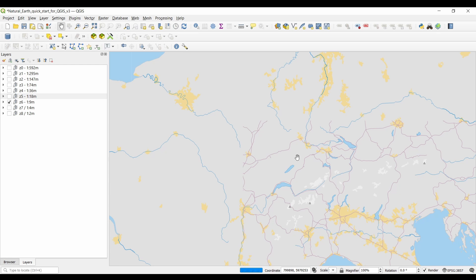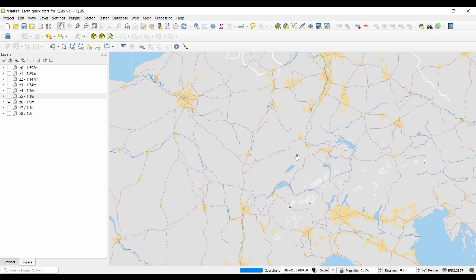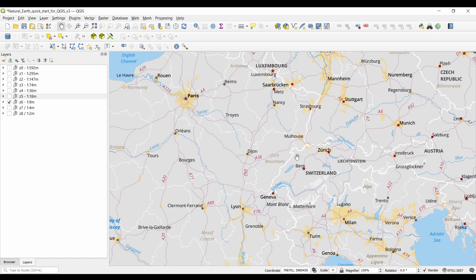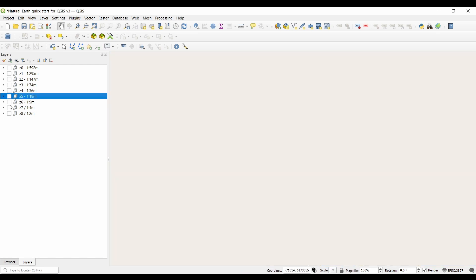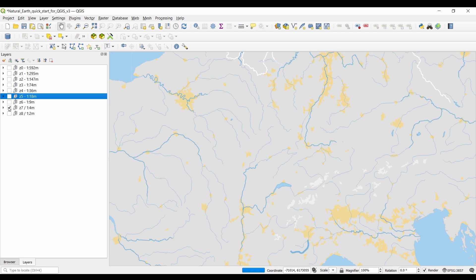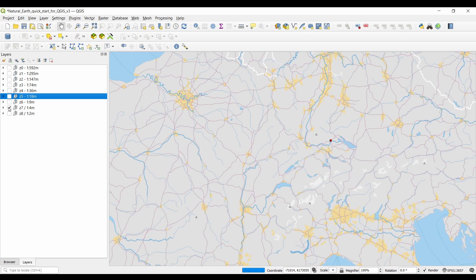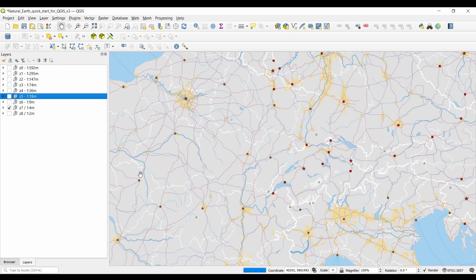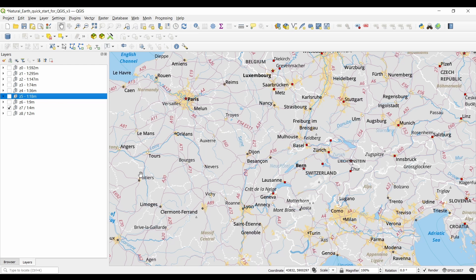Finally, natural earth data is an open and collaborative project. It's constantly evolving and improving with contributions from the global geospatial community. This means that as new data becomes available or errors are identified, the dataset gets updated, ensuring that users have access to the latest and most accurate information.